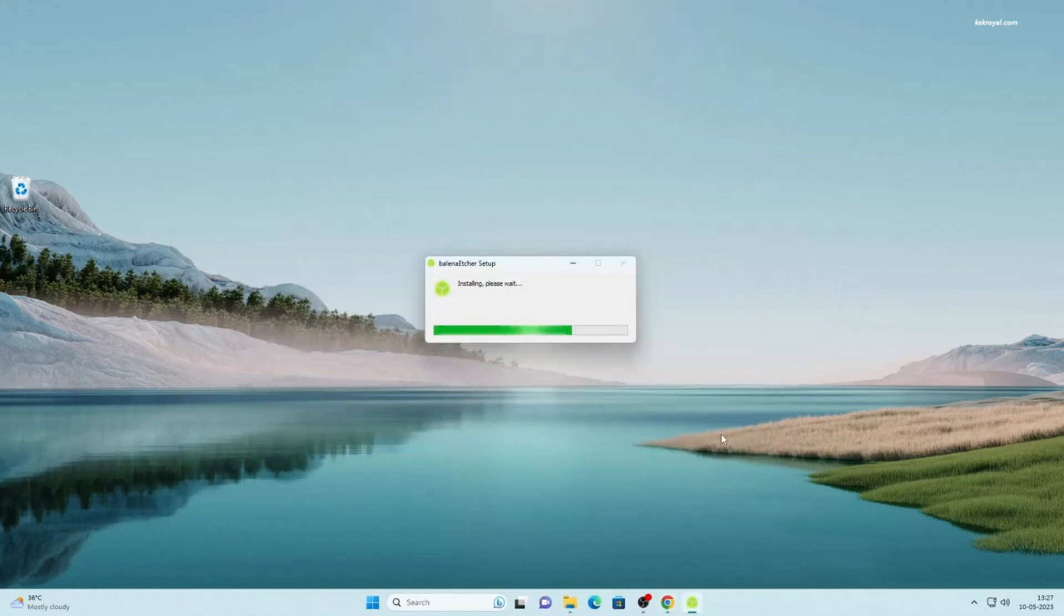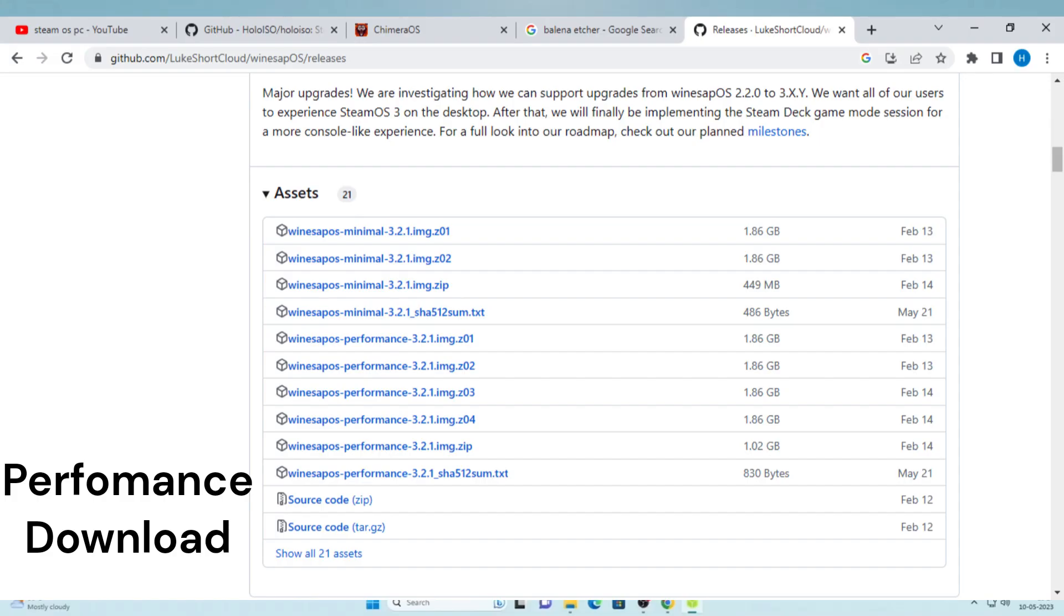So first download it from the link below, and you need to extract the files to get the ISO file, then just flash it anywhere you want.